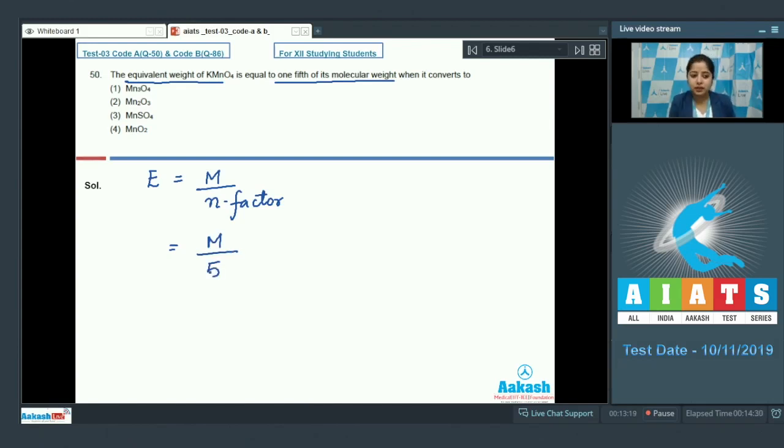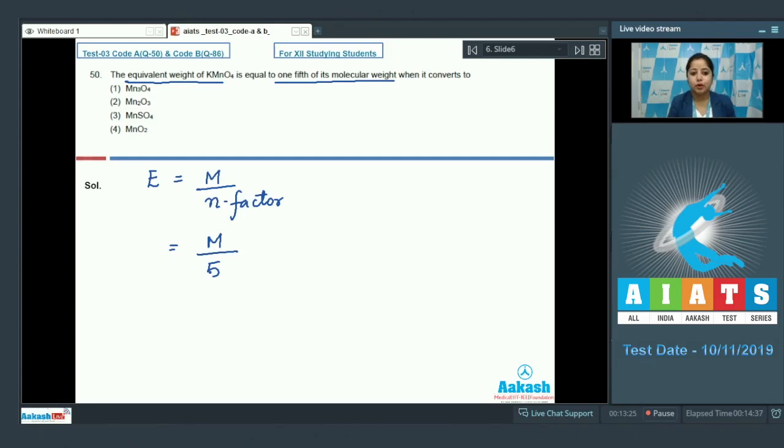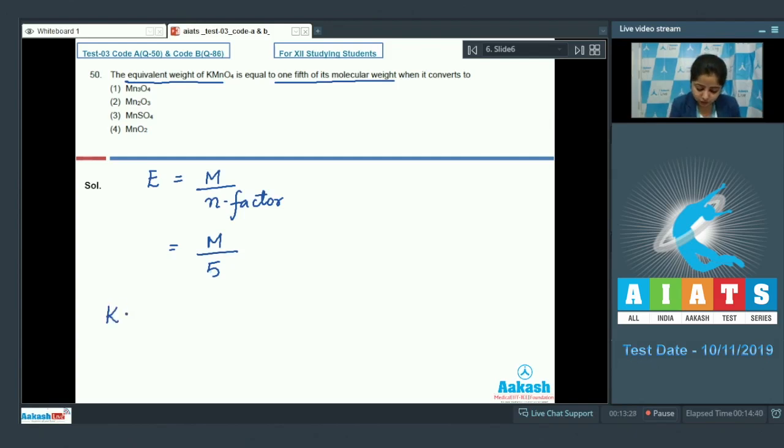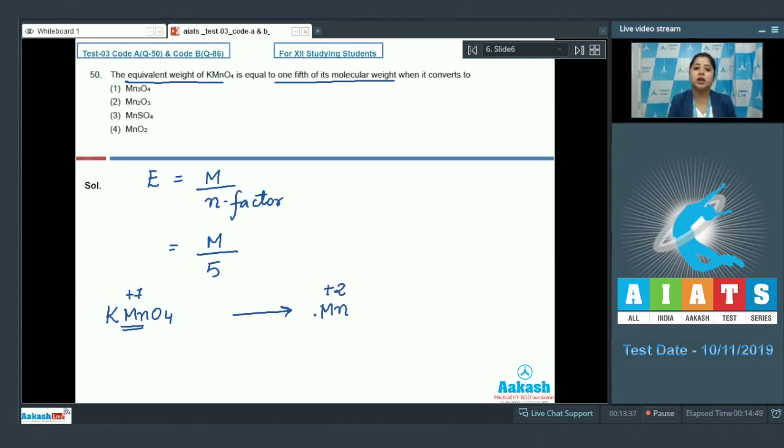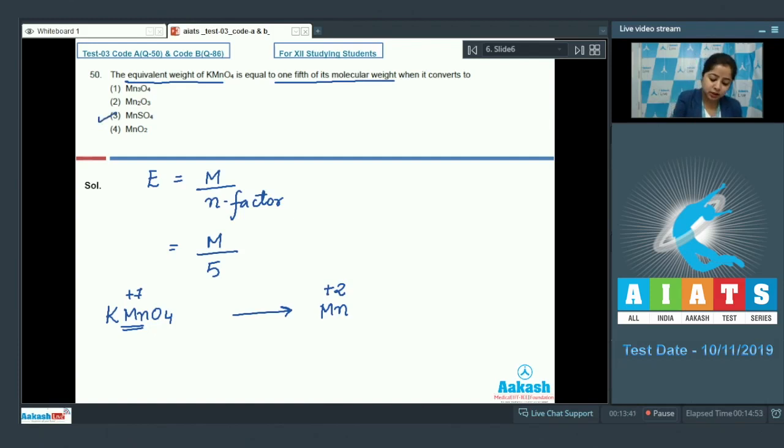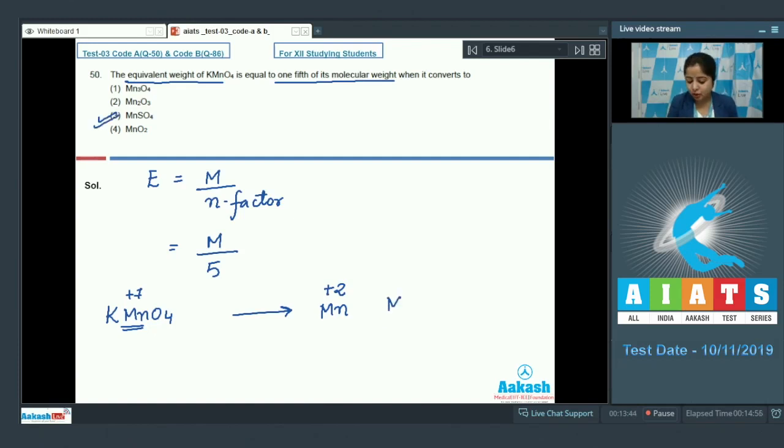So, we have to analyze that in which case the change in oxidation state is 5 per unit of KMnO4. So, it is very clear that in case of KMnO4, the oxidation state of Mn is plus 7. So, it must change to plus 2 oxidation state to get an N factor of 5.